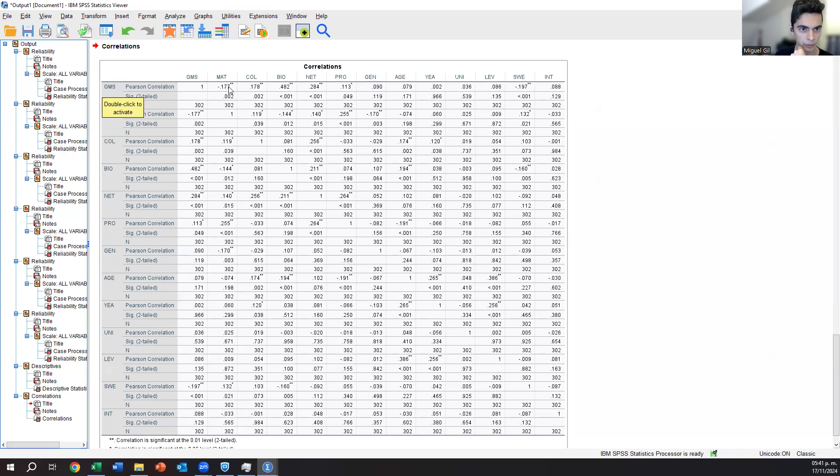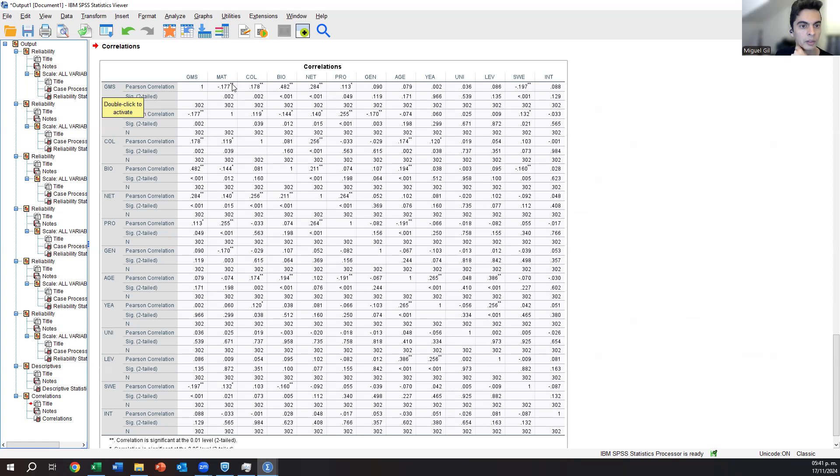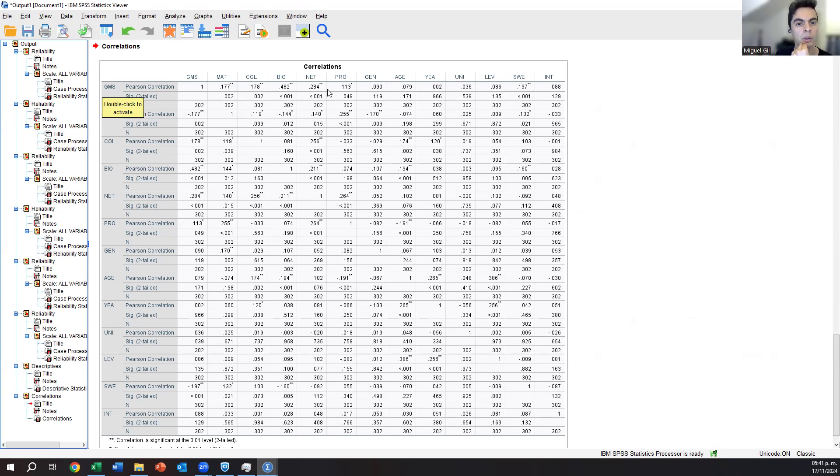Then we also have these stars in here. These stars also show you that that correlation is significant, also based on a test that SPSS is doing. So also try to look for the stars. The stars will tell you a lot of information. And then finally, the negative sign tells you that that correlation is negative. So if materialism is high, the global mindset will be less because the relationship is negative.